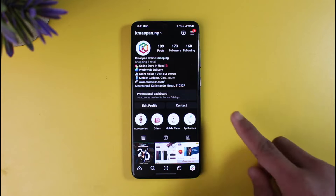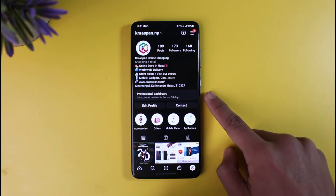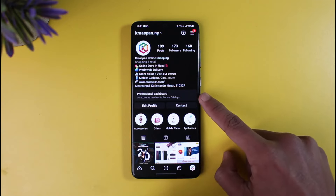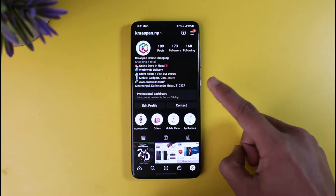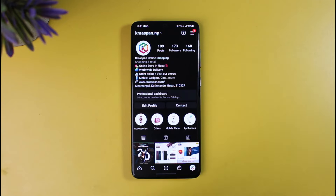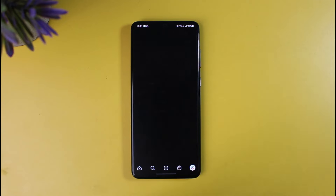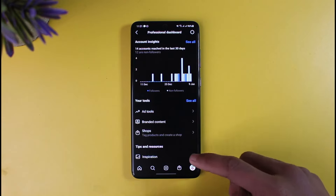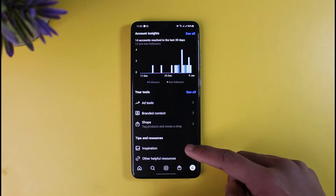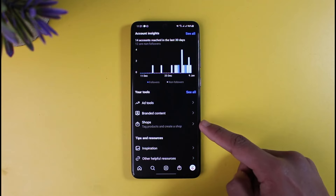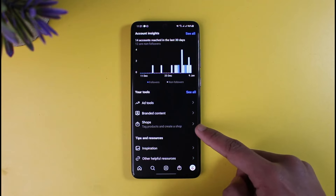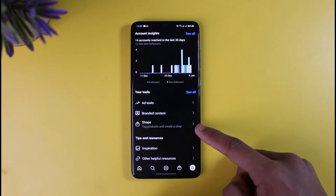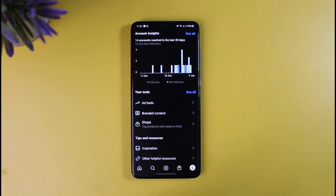Assuming that you're already in professional mode, you have to tap on the option called Professional Dashboard, as you can see on your profile page. As you tap on Professional Dashboard, you'll come to this specific page where you would need to tap on the option called Shops, which says tag products and then create a shop.